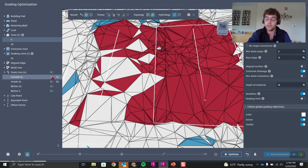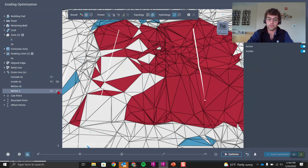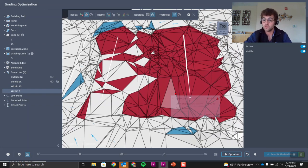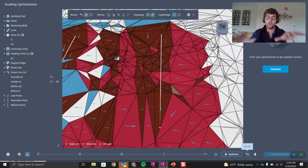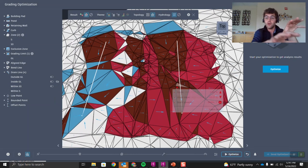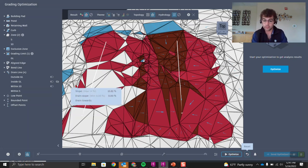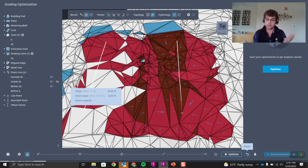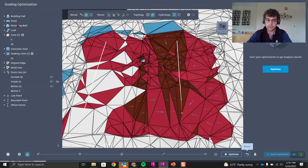Turn off the outside grading limit and turn on the two drain lines that are within the zones. With exclusive drainage still on, reset and you can see drainage is now working within those two zones. If you turn one of those drain lines off and reset, half the hydrology goes blank because one zone no longer has a drain line to point towards. This lets you isolate drainage to specific zones using exclusive drainage.